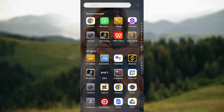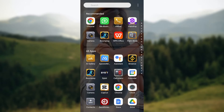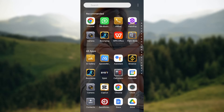Welcome to this tutorial on how to add a countdown widget on Android. Adding a countdown widget to your Android home screen is a great way to visually track exciting events. There are different ways of adding the countdown widget, so watch this video to the end to learn how to do it.